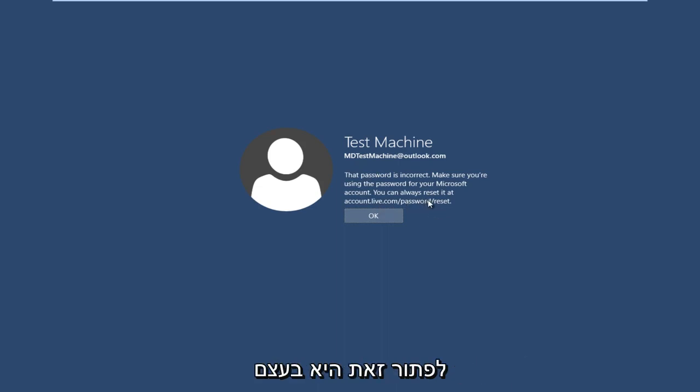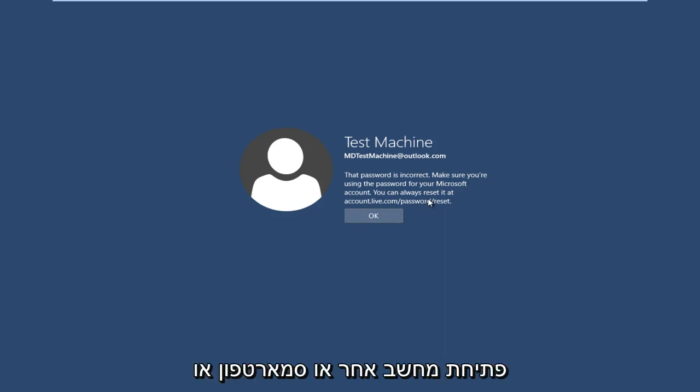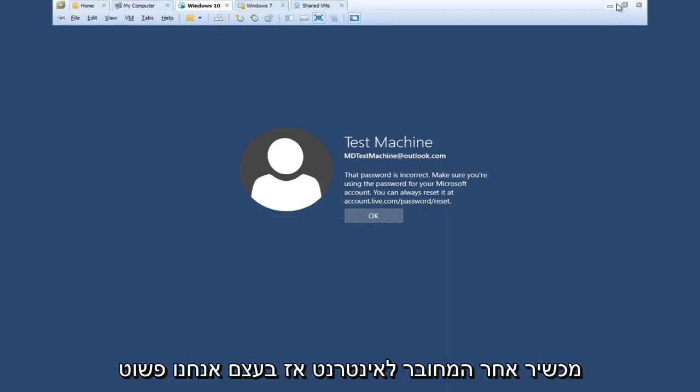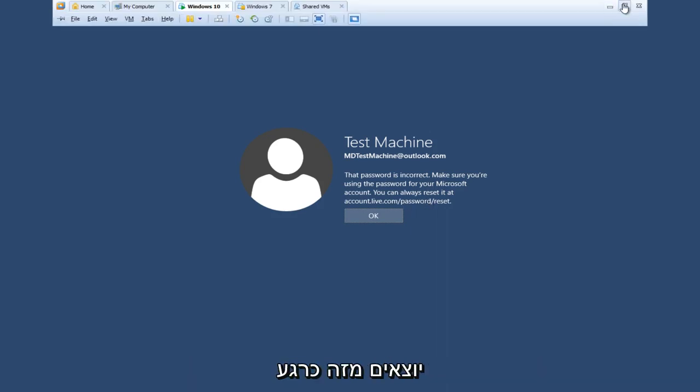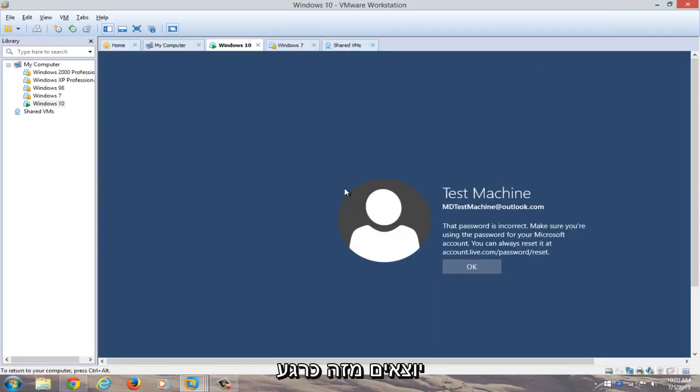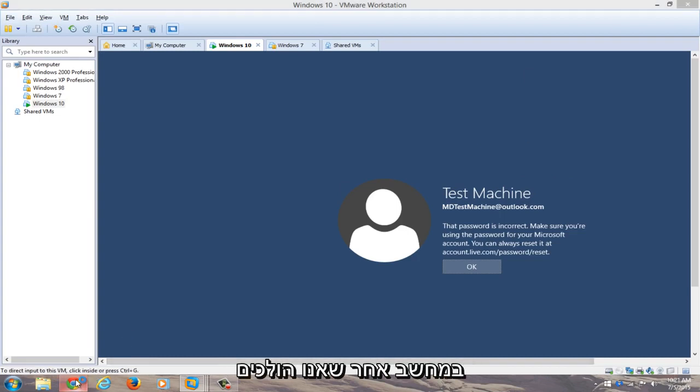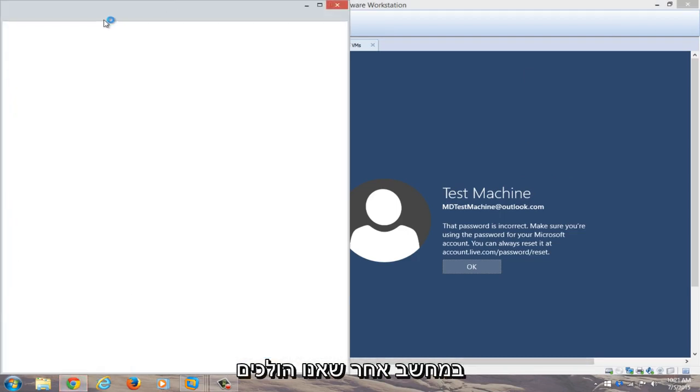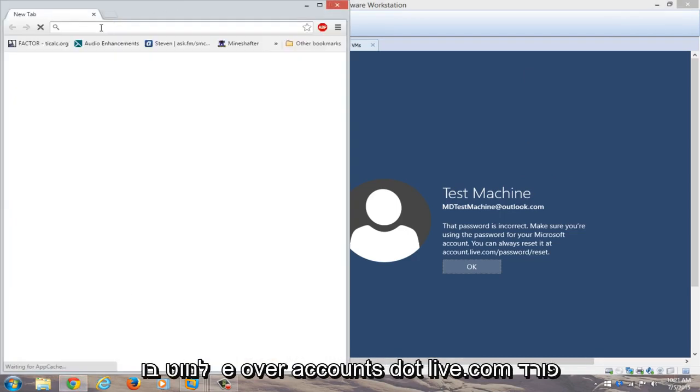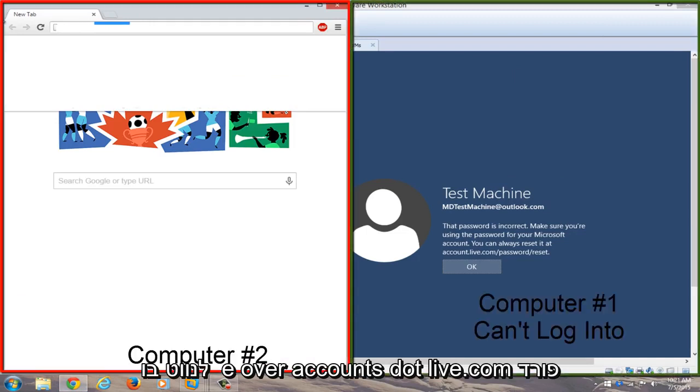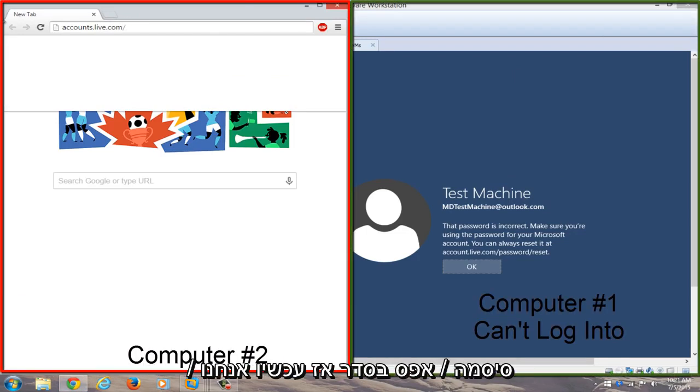So basically we're just going to get out of this right now and we're going to open up a web browser on a different computer. We're going to navigate to accounts.live.com forward slash password slash reset.